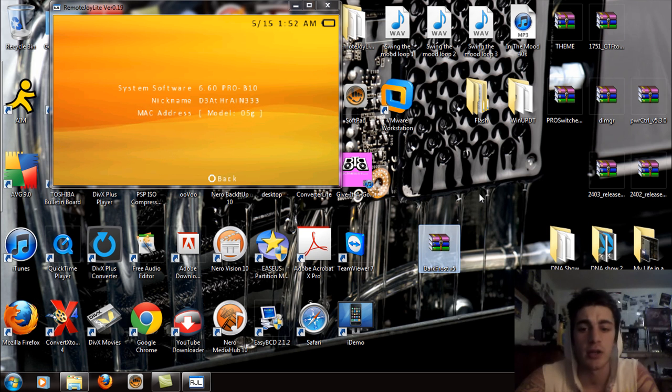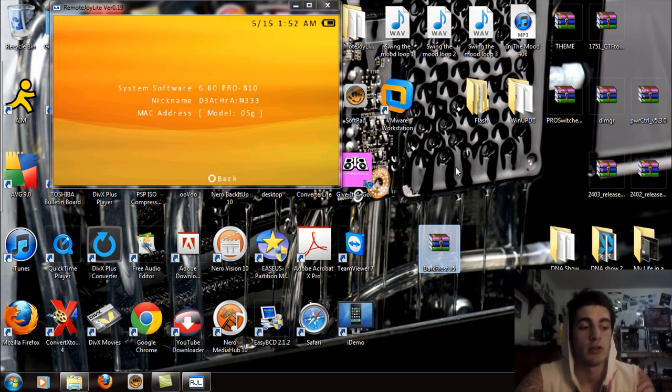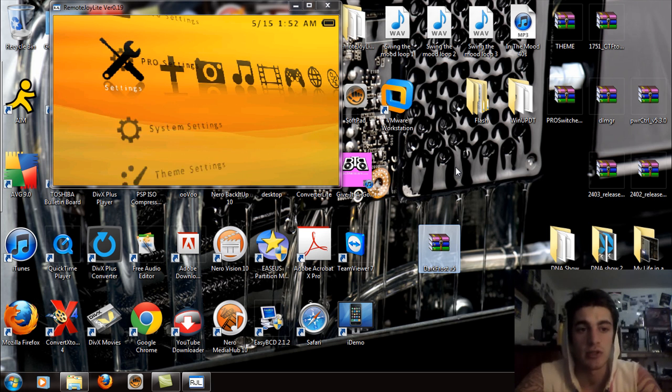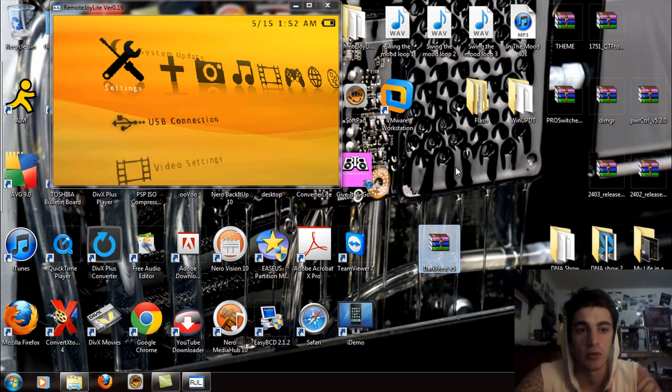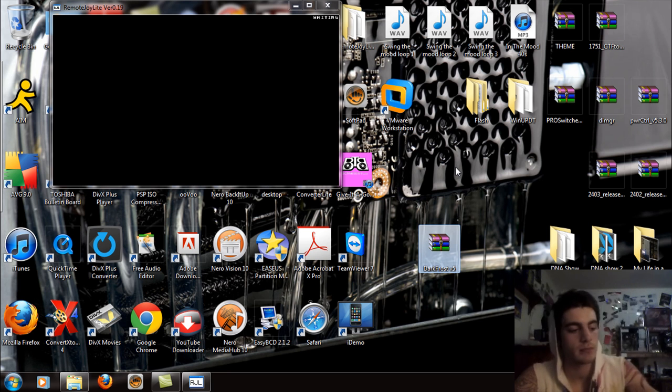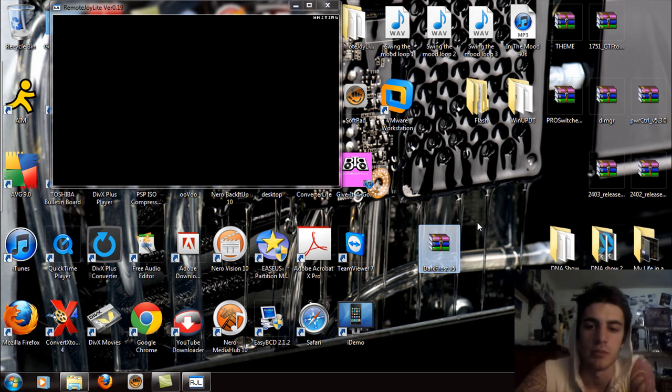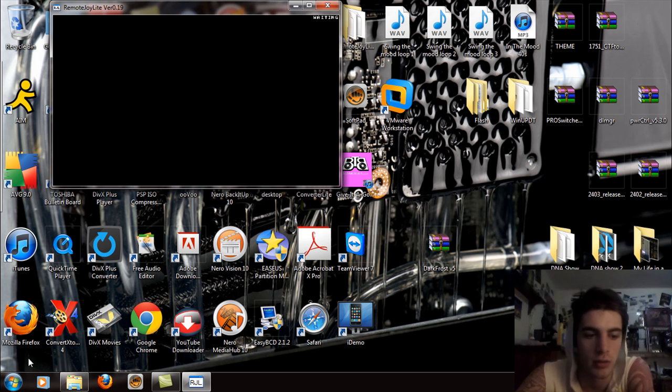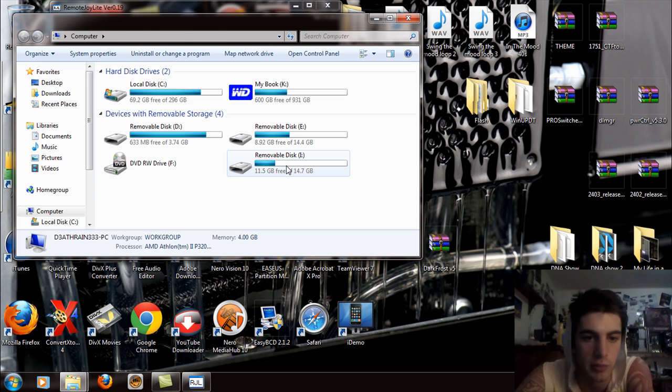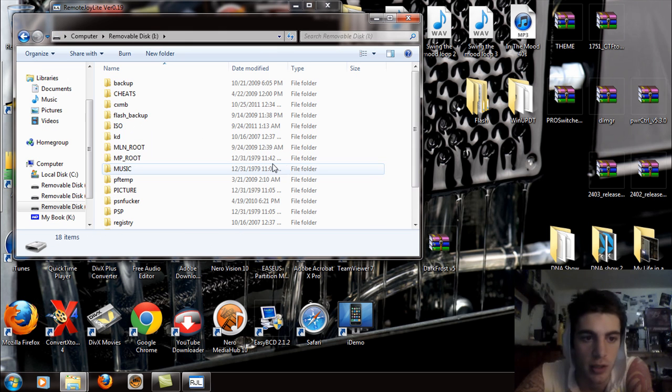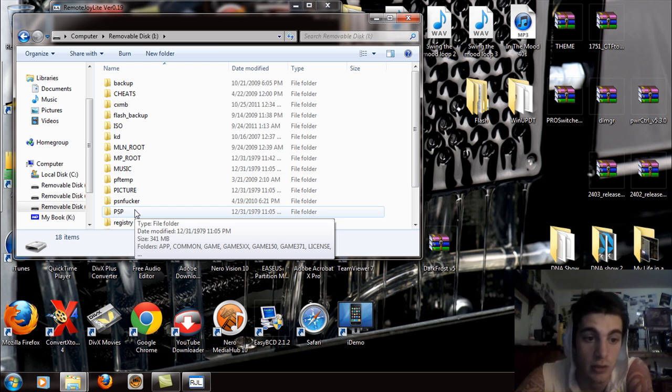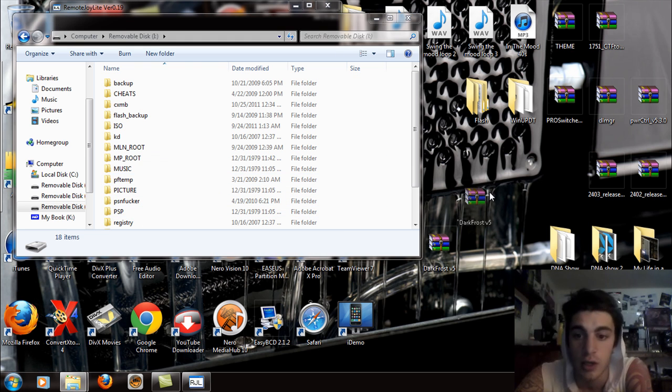The file I'm going to have you download right here is the Dark Frost version 5 video. So my PSP right here, I'm just going to pop this into USB mode real quick for you all to see. I'm going to go to my computer and open up my HDD on my PSP Go and leave it at that real quick.